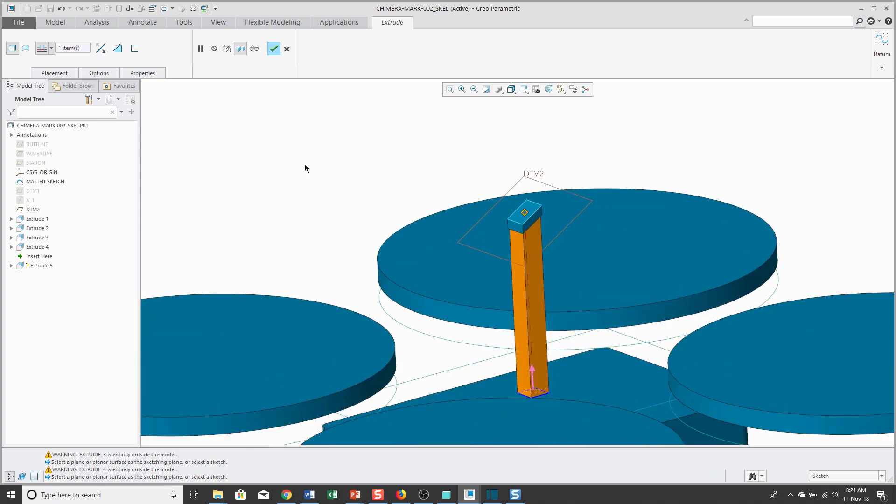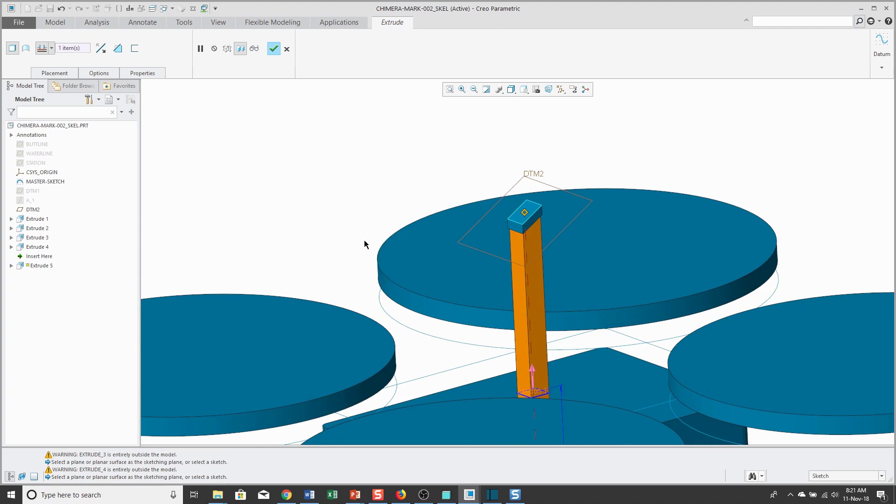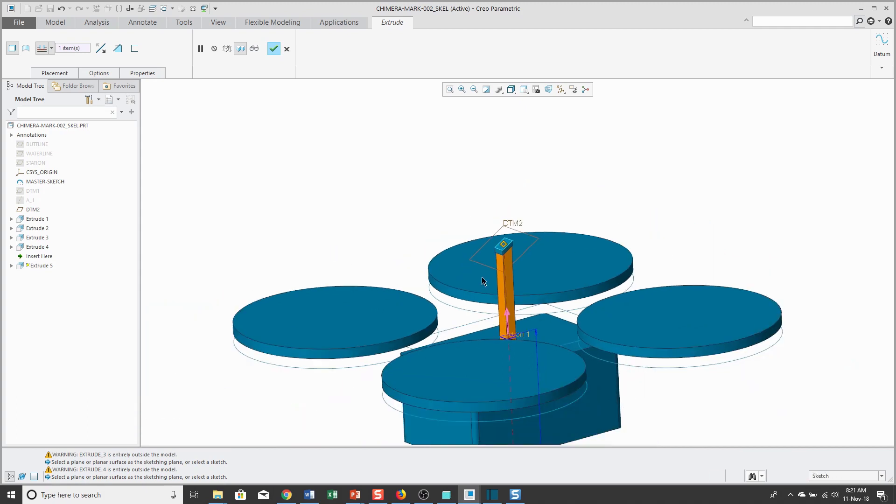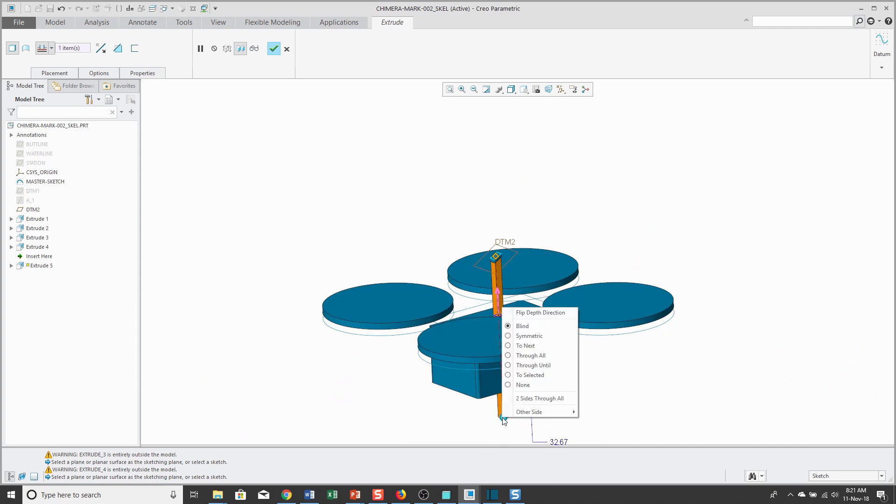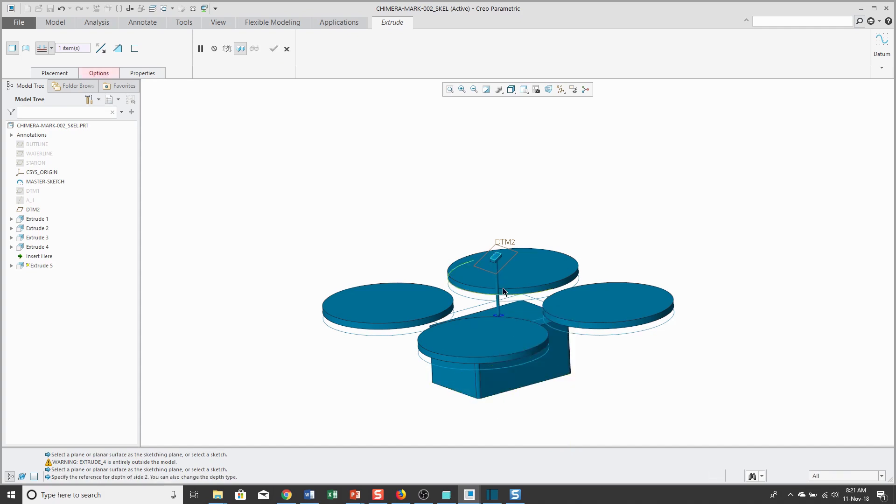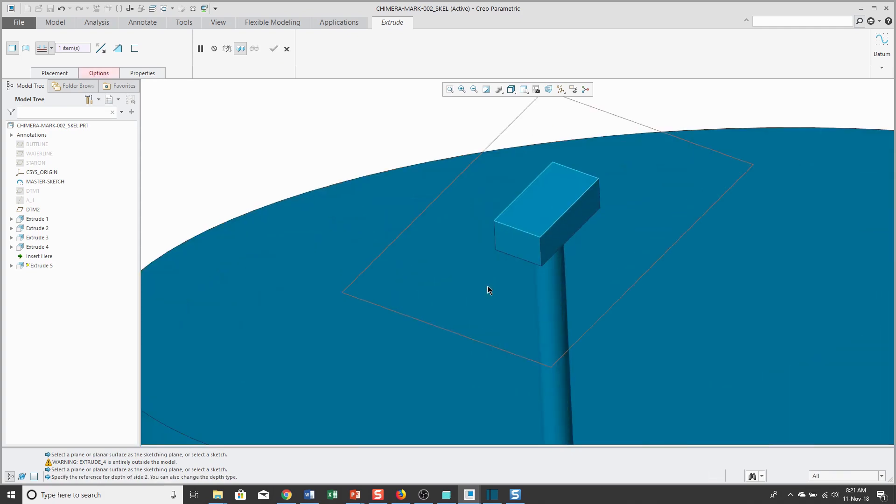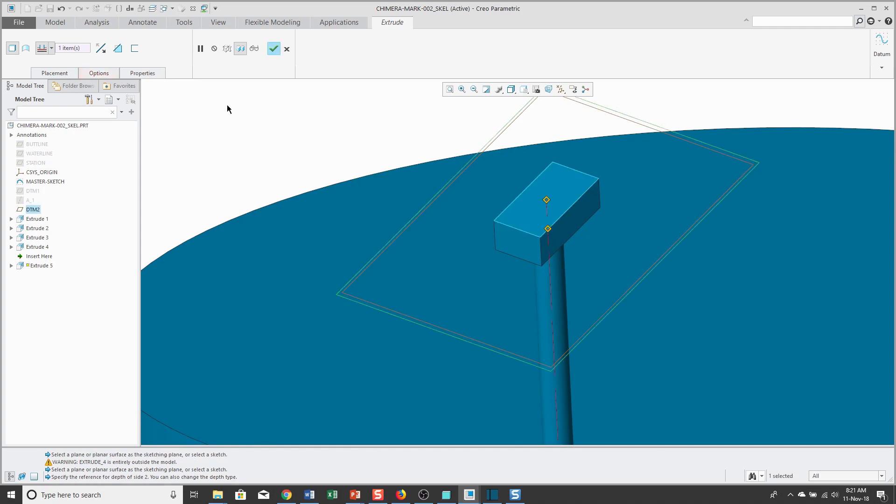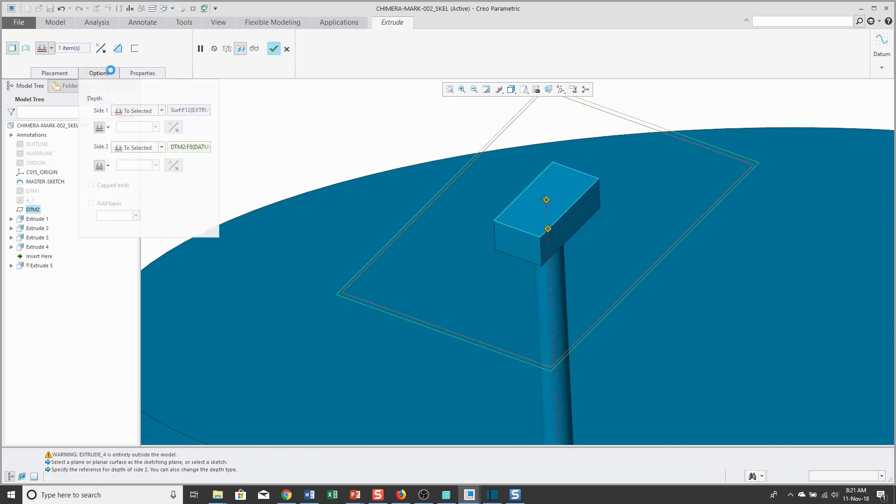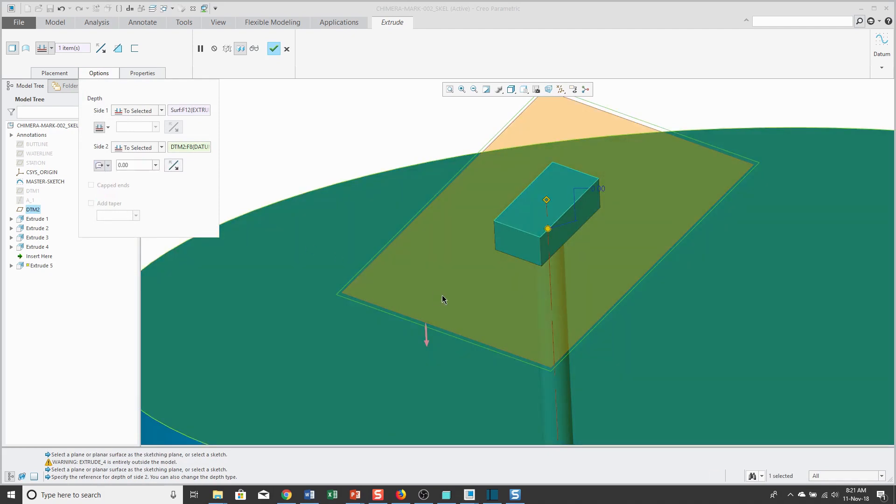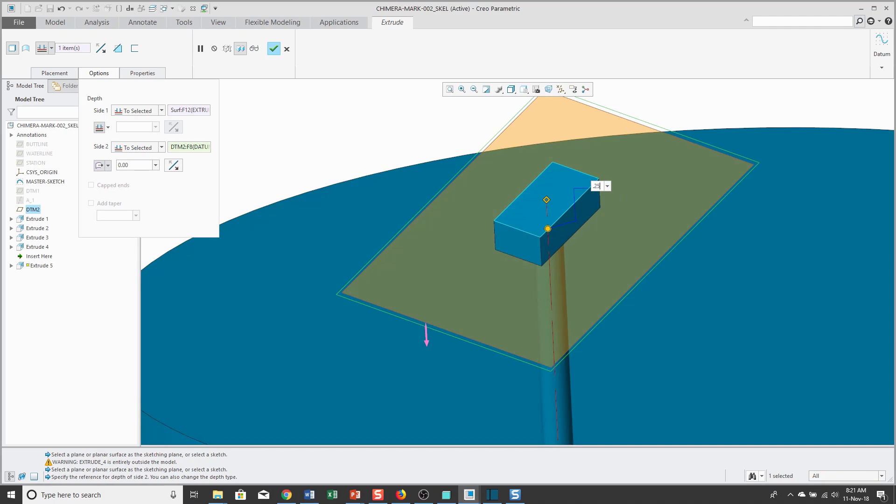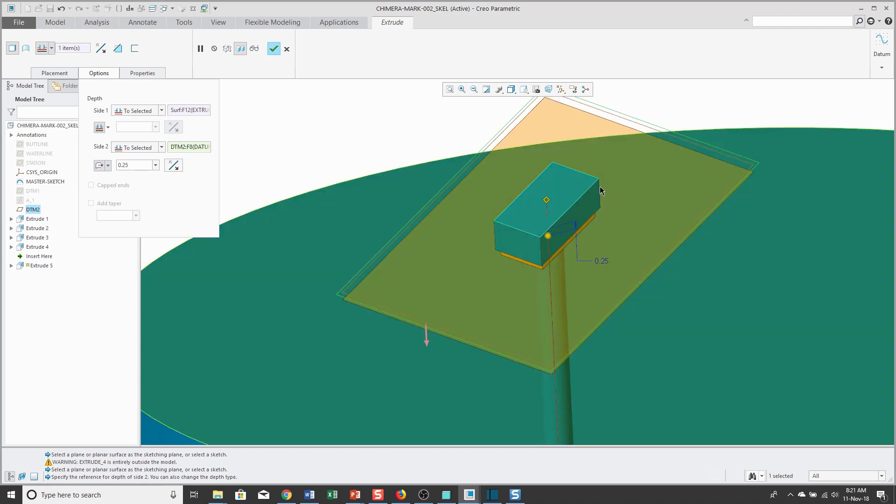And let's add a side two depth. And this time, I'm just going to right click on the drag handle, which will allow me to get my pop-up menu to choose to selected. And I'm going to select DTM2. But again, I can go to the options tab and then let's do a translation off of there. I'm going to translate a distance of 0.25.